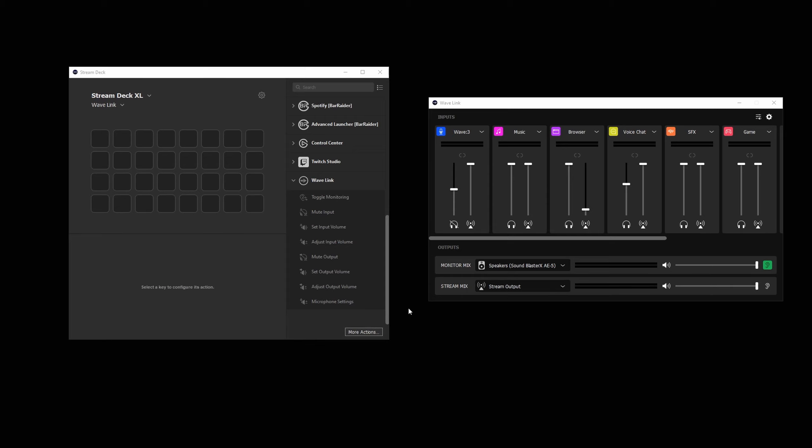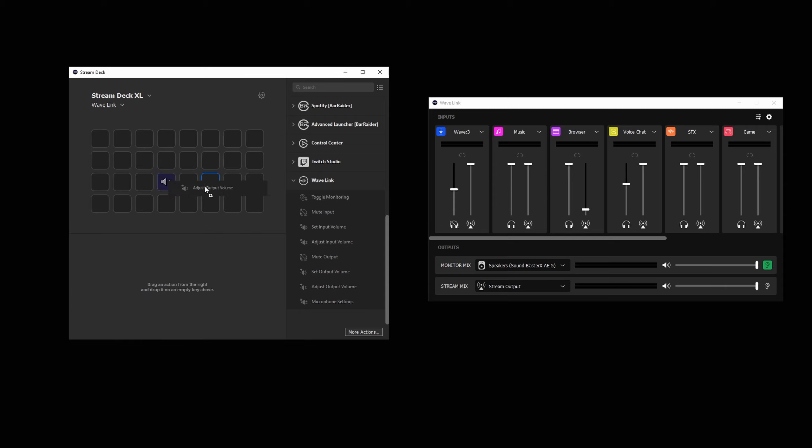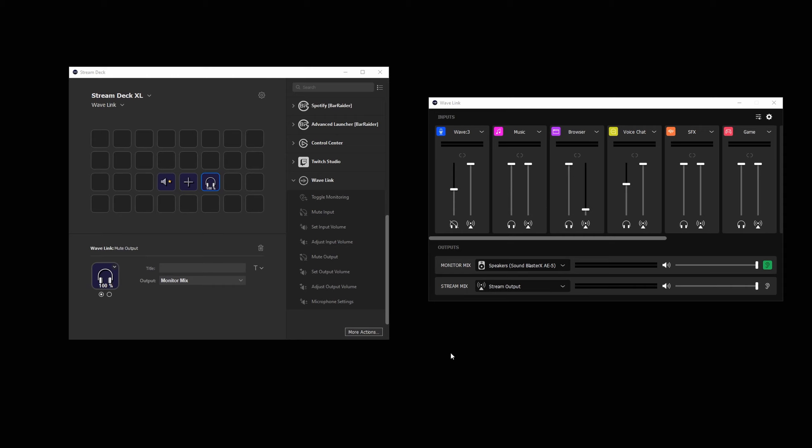Next up are the output controls. The actions available are SetOutputVolume, AdjustOutputVolume, and MuteOutput. Output in this case refers to the monitor mix that you hear and the stream mix that the stream hears.